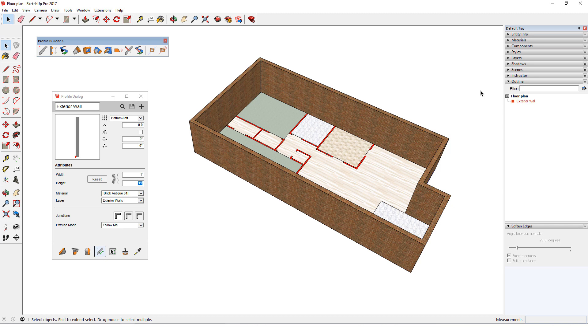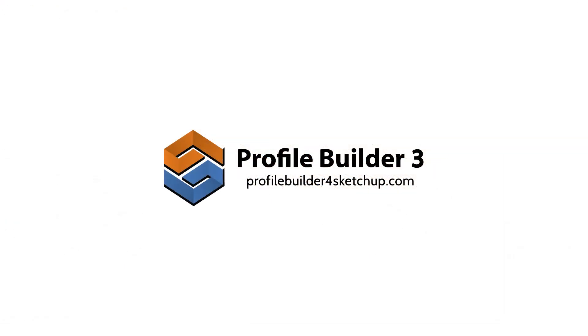One example is the Parametric Hole Cutting tool, which I'll show in a later video. In the next video, I'll add interior walls to this model, and show some additional ways to edit profiles, profile paths, and profile members.